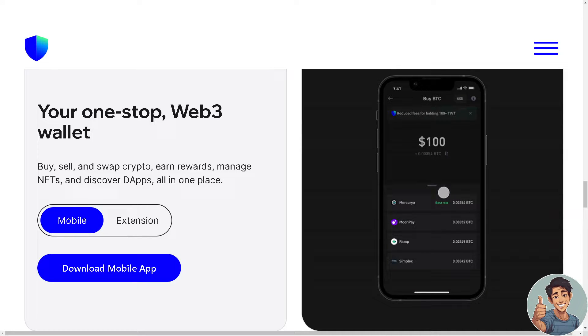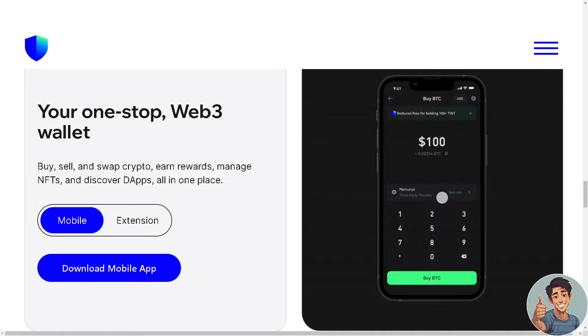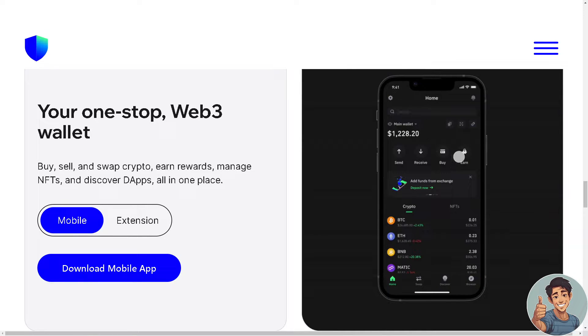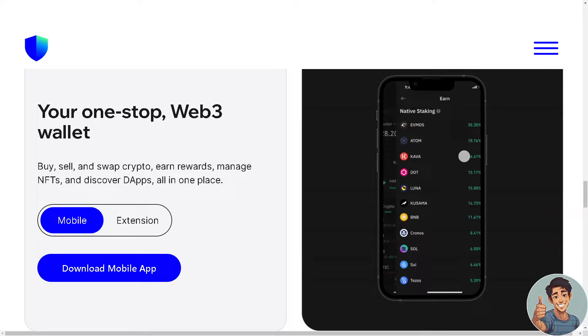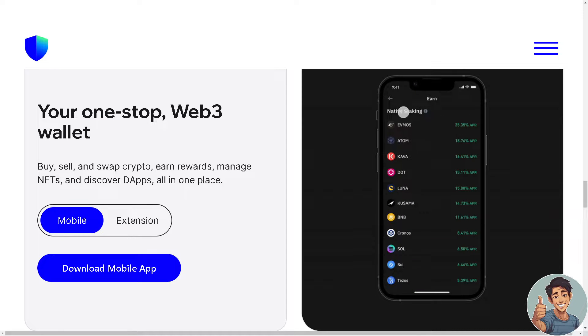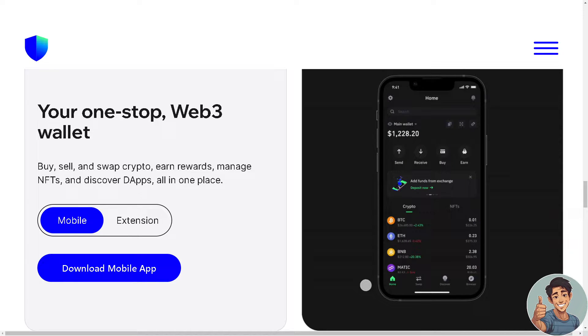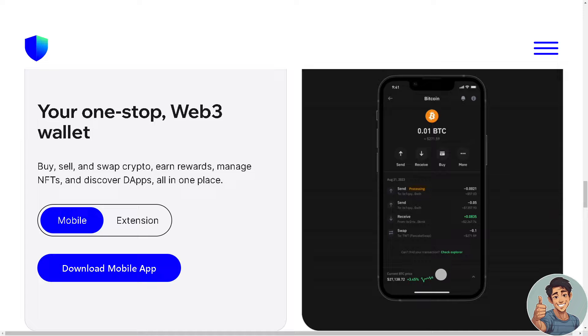In this video, I'll show you how to find BNB address on Trust Wallet. It is straightforward and clearly described in the video, so follow all the steps.